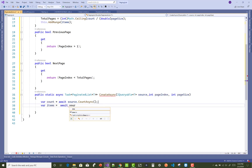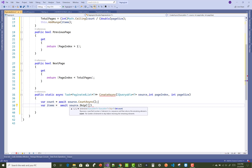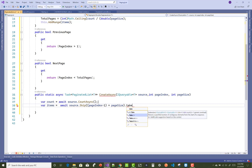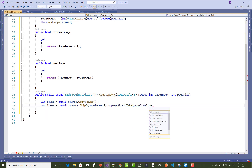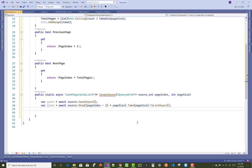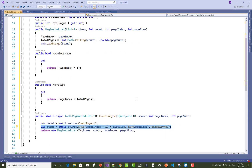Then get the items using: var items = source.Skip((pageIndex - 1) * pageSize).Take(pageSize).ToList(). Finally, return a new PaginatedList of T, passing items, count, page index, and page size to the constructor. That is the complete CreateAsync method.